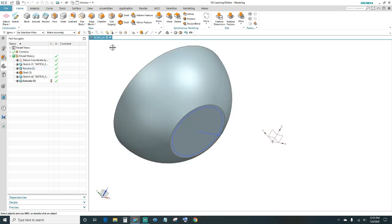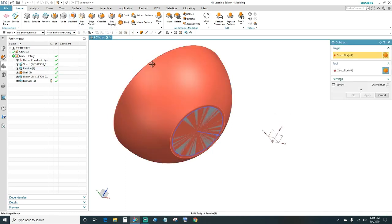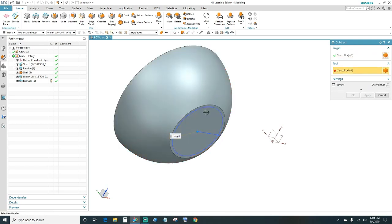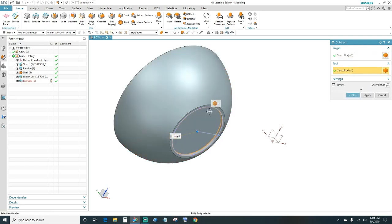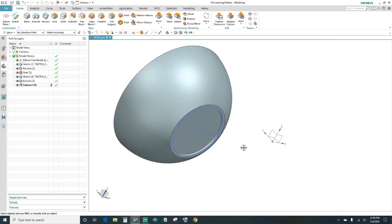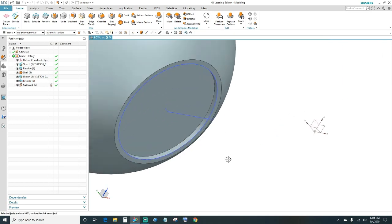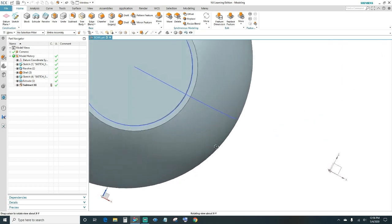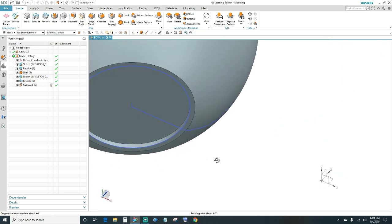Next we want to subtract. Select your first body, and then your second body that we just created — go ahead and click OK. Now we have our indentation there.